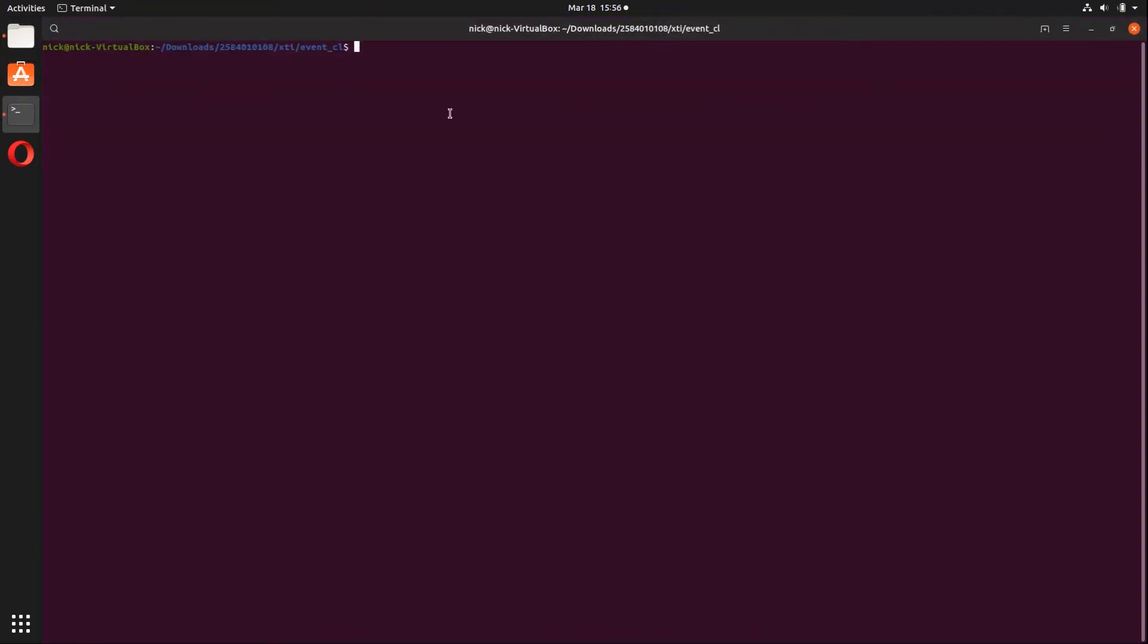This could just as easily be navigated to from the command line, but for a more visual approach, I'm doing it this way. Now that we're inside this directory, we're simply just going to initialize HEASoft.